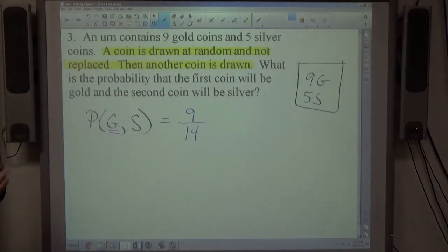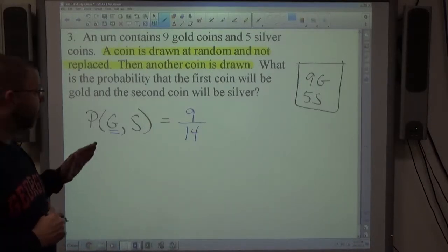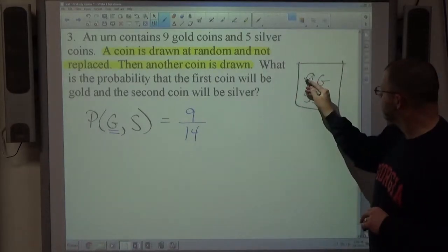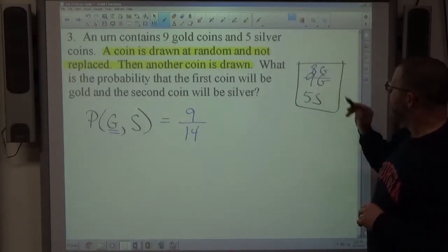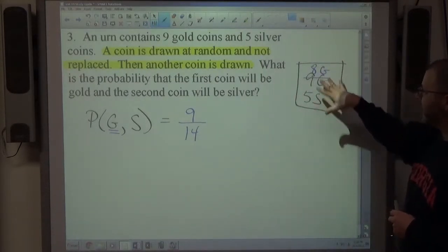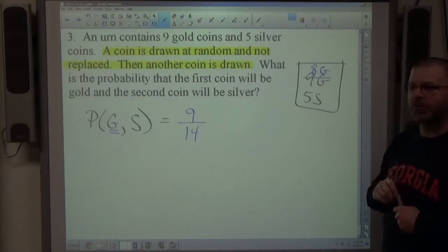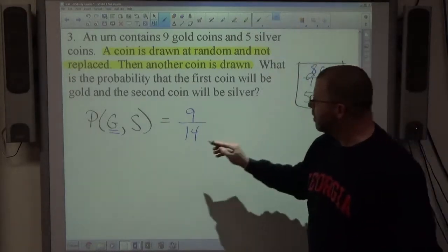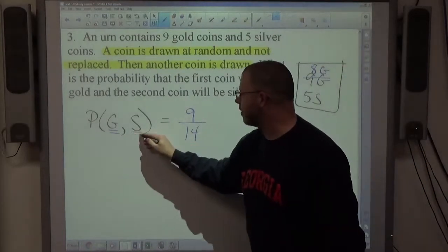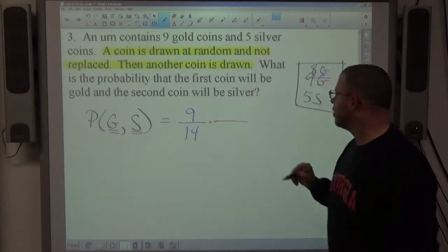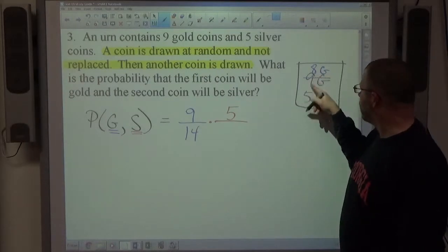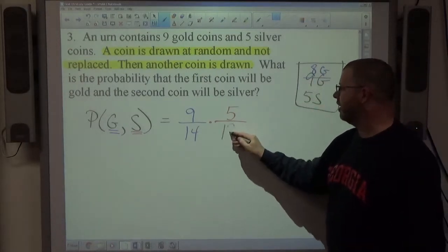With a not-replaced coin, we always assume we got what we were looking for. So I drew a gold coin and didn't replace it — now there are only 8 gold and still 5 silver, totaling 13 coins. On the second pick I want silver, so the probability is 5/13.